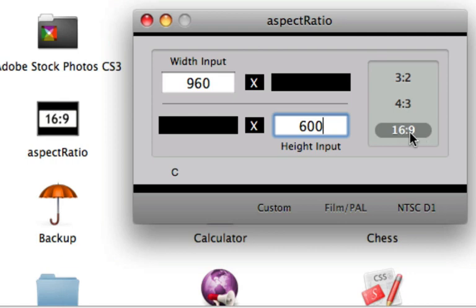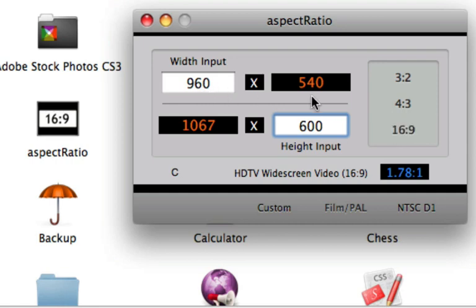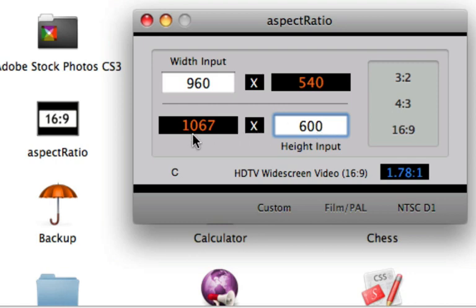So I'm going to click on the 16:9 ratio and as you can see, if I was doing 960 it would be 960 by 540 which is what iMovie uses, or if I want to maintain the 600 height then it would be 1067 by 600.